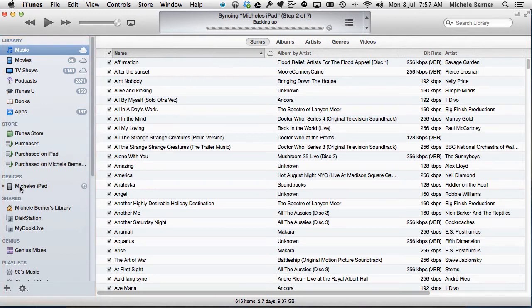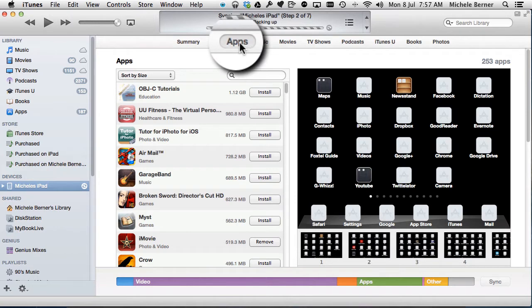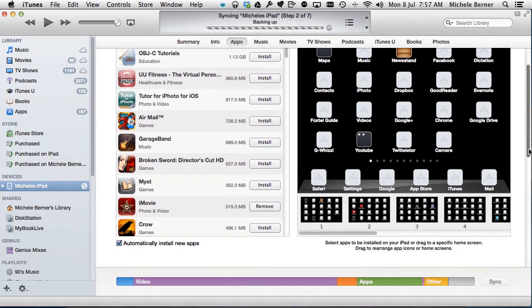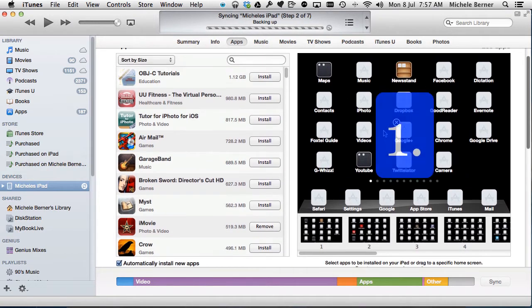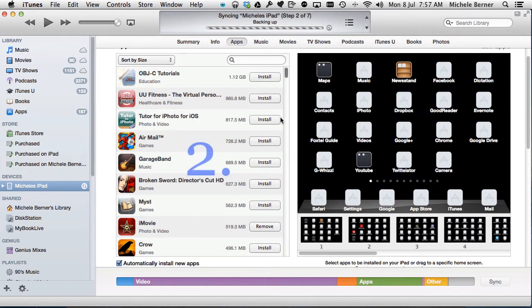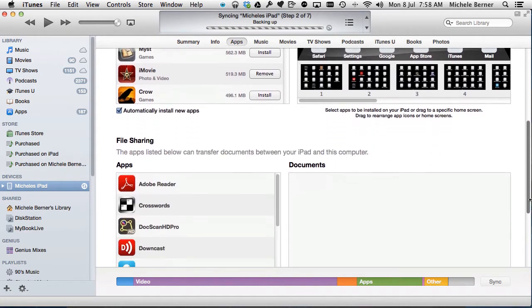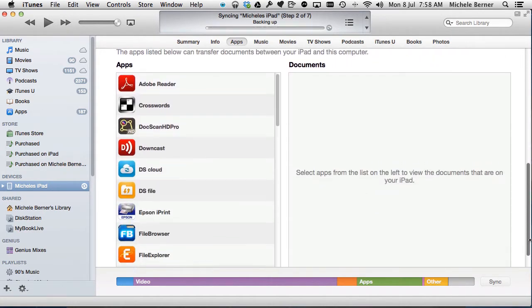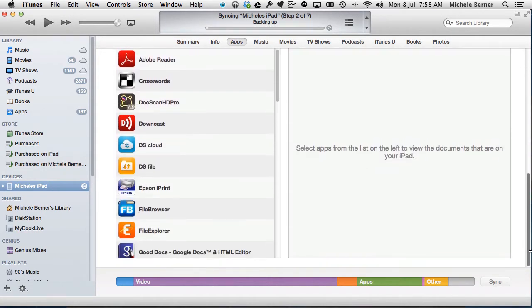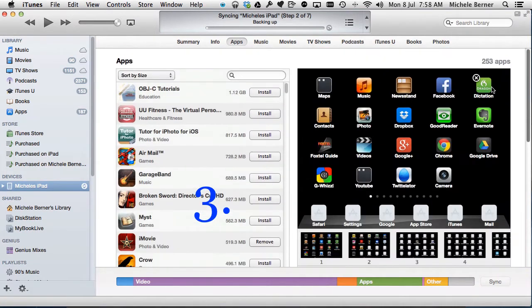So here's the device. Select your device and select the apps tab. And in this video we're going to look at how do you actually move your apps around. You can do it on the iPad but it's a bit easier on this one. How do you remove apps directly from your iPad in iTunes, and how to add files and documents to those apps that can actually share files.